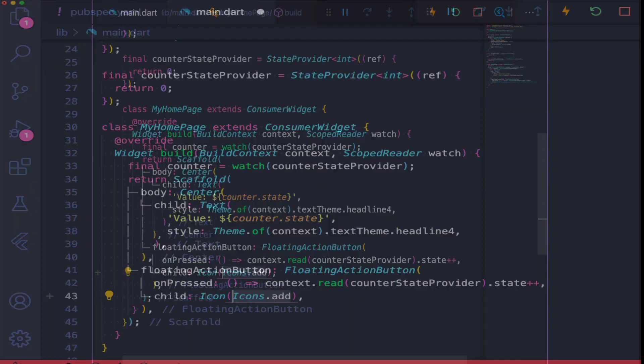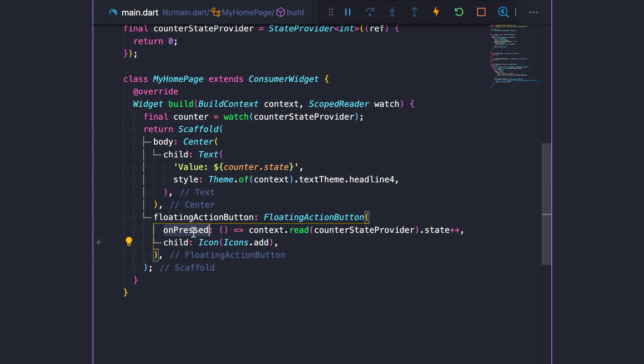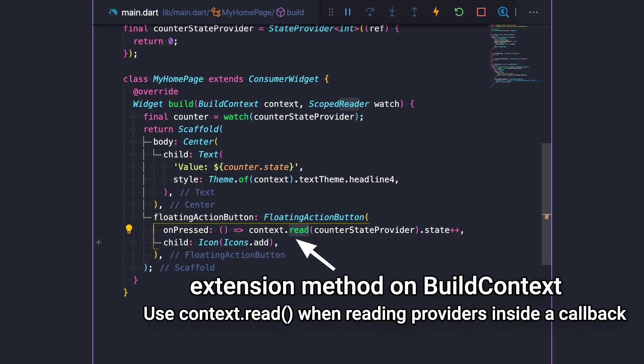If we run the application, we can see that we now have this button, and pressing it increments the value on the text widget. Note that inside the onPressed callback, we are using context.read to get the counter rather than watch. Read is an extension method on BuildContext, and we should use it when we access a provider from a callback like this example.